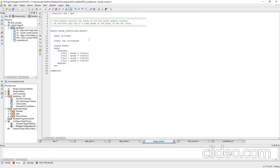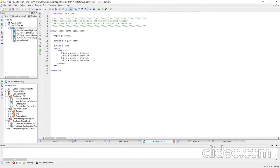Now let's see the anode control module. Once we get the cell output from the digit select module, we set the anode control and select that particular digit. There are 4 states from the 2-bit vector, and we have 4 seven-segment displays. For each case, we switch on only one display. For example, for cell value 00, the rightmost — the ones place — will be active. Similarly, for cell value 11, the thousands place will be active.